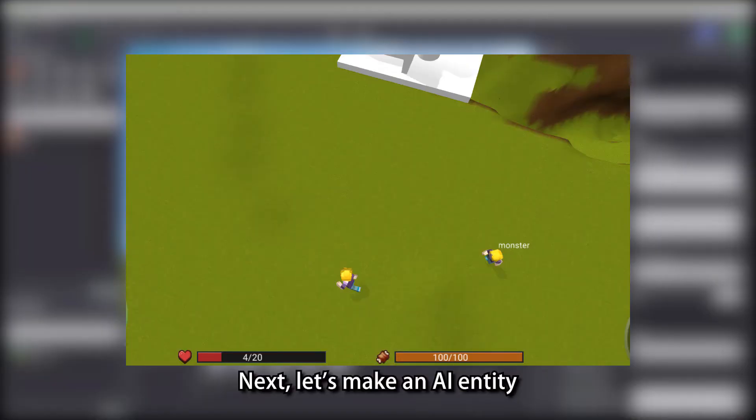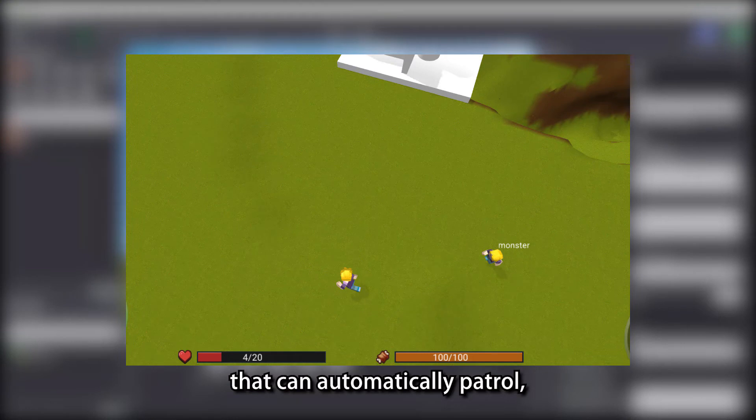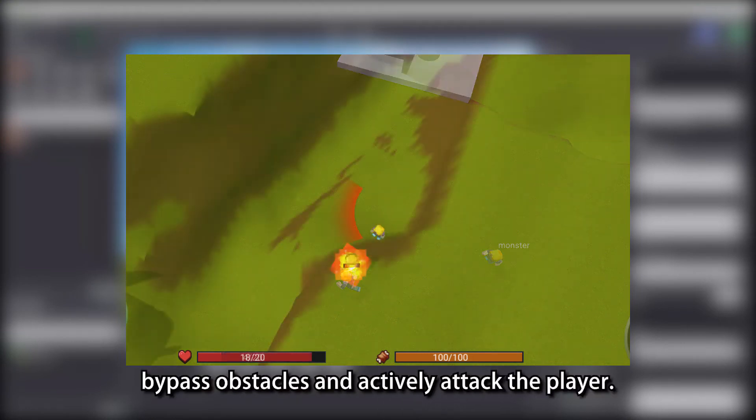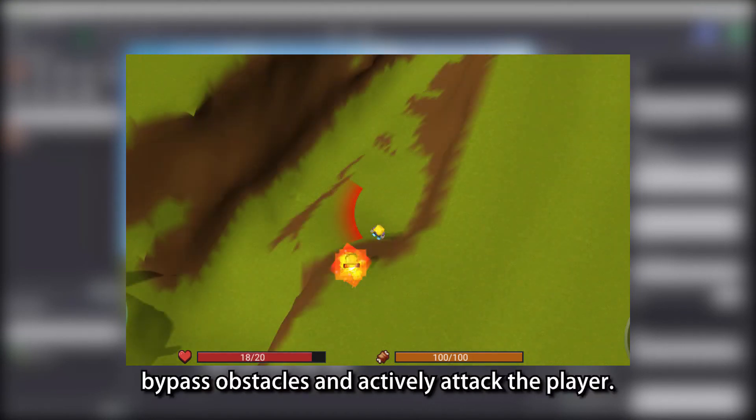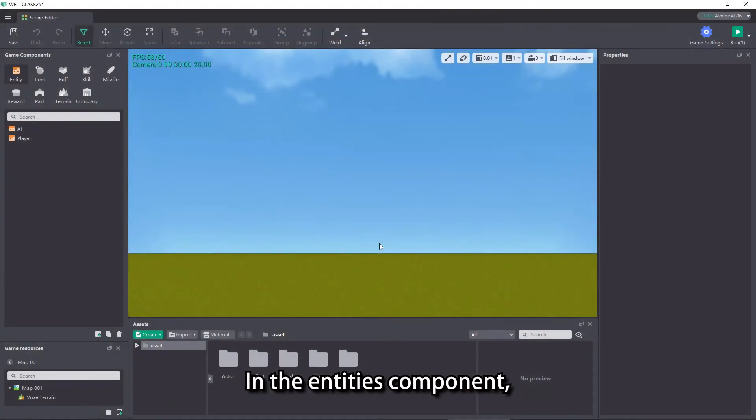Next, let's make an AI entity that can automatically patrol, bypass obstacles and actively attack the player. In the entities component, click to add a monster entity.